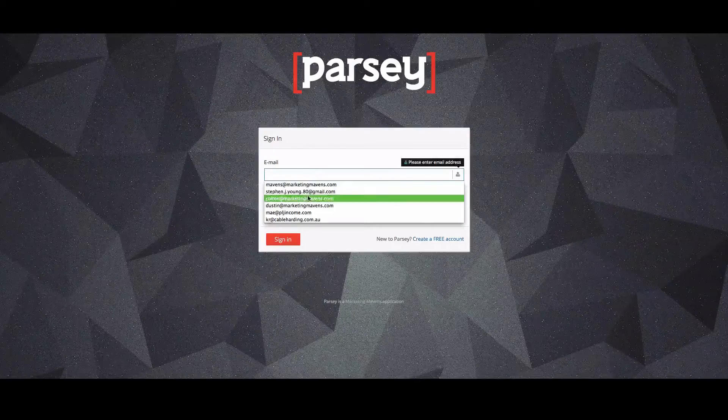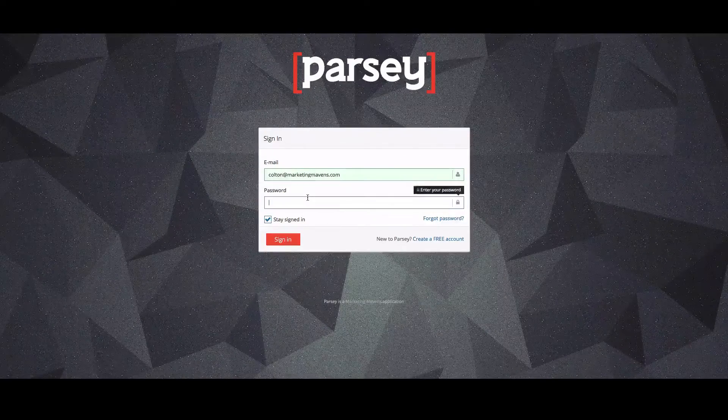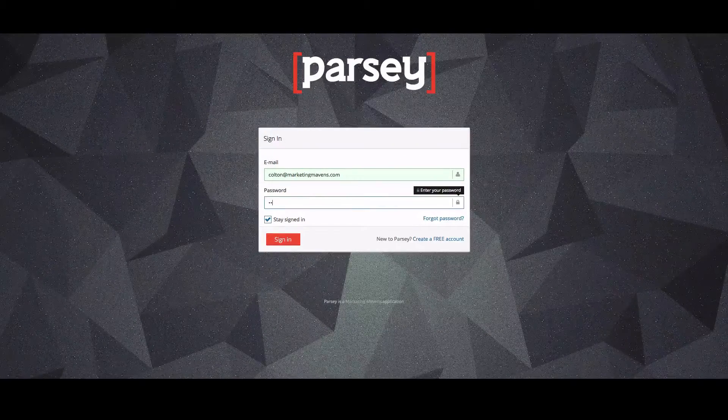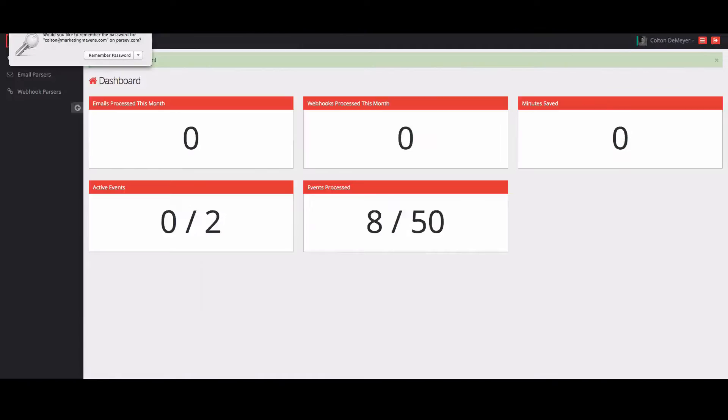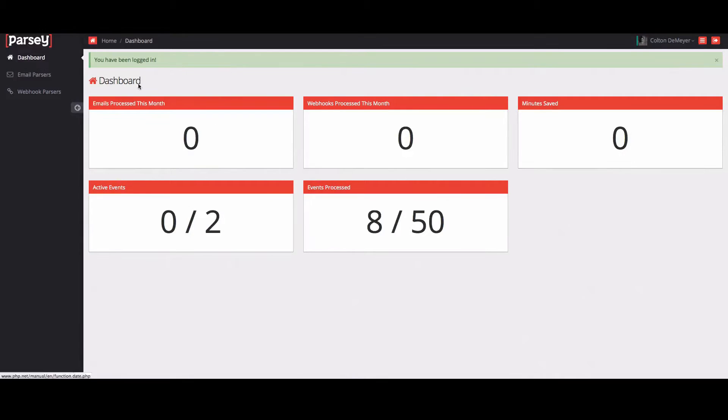So what I'm going to do is just go ahead and log in real quick. The first page that you come to is your dashboard. This shows you everything that's going on inside your Parsi account.